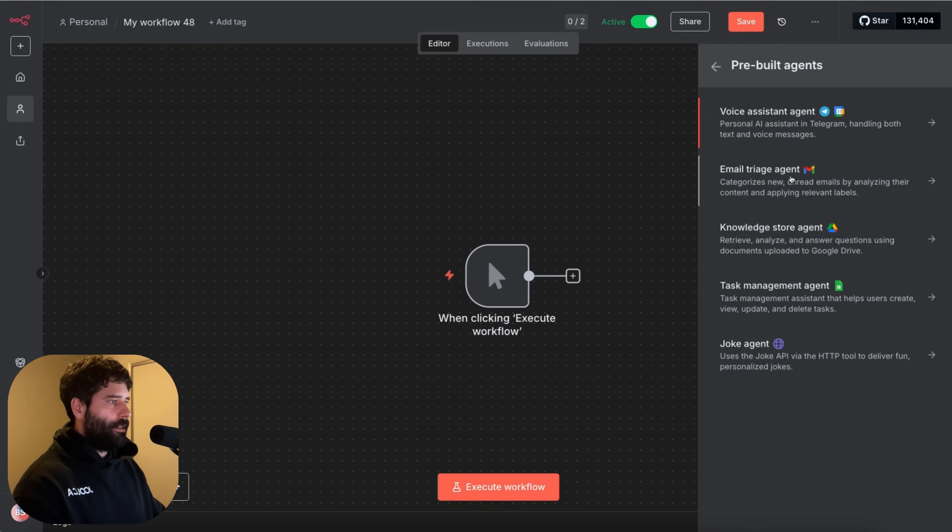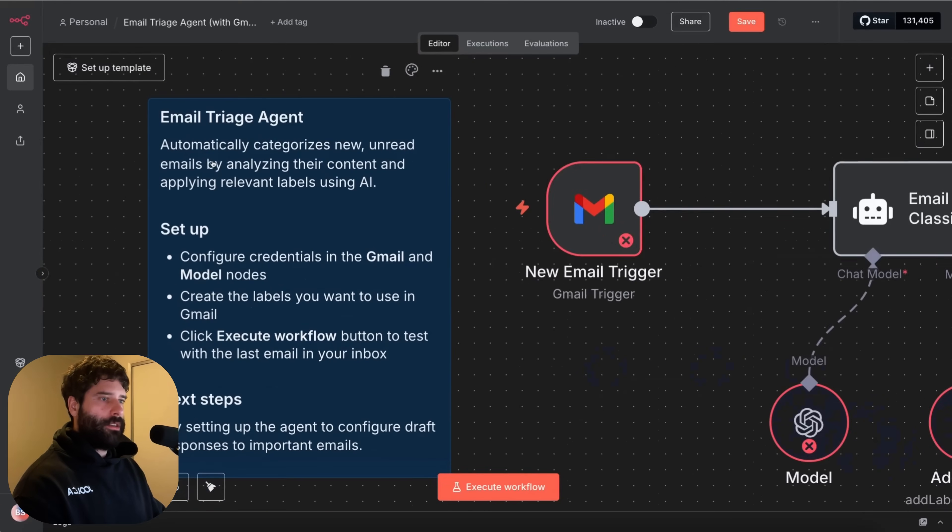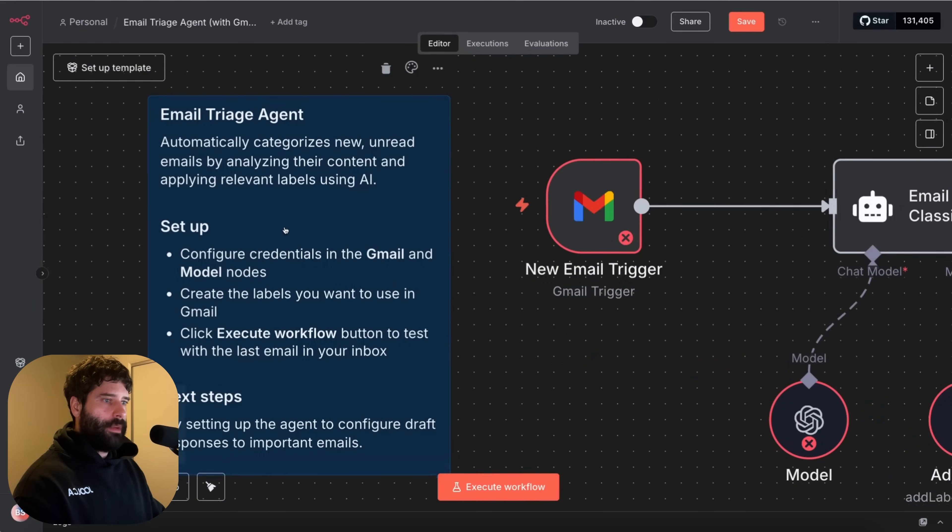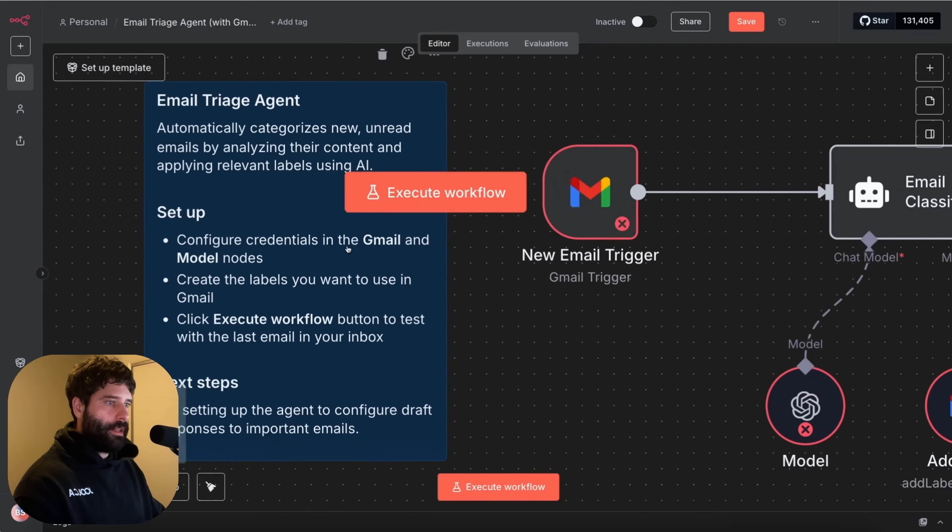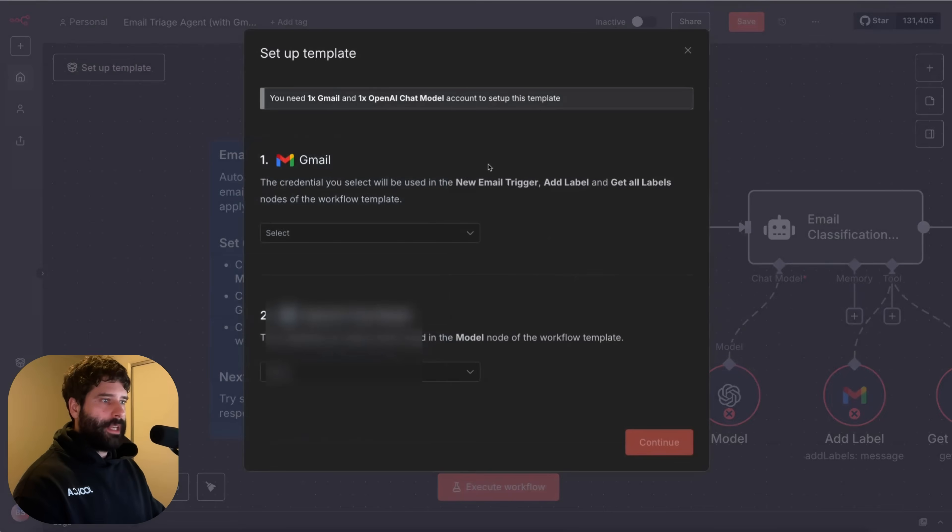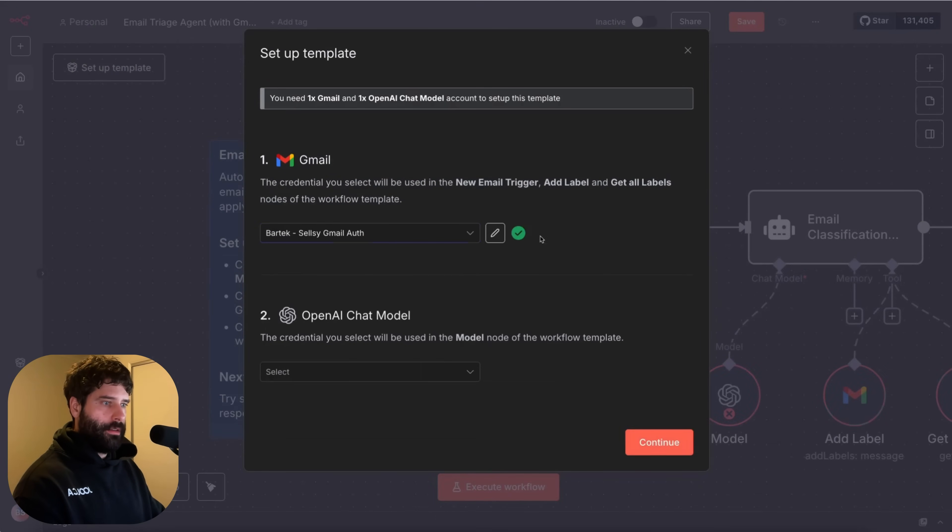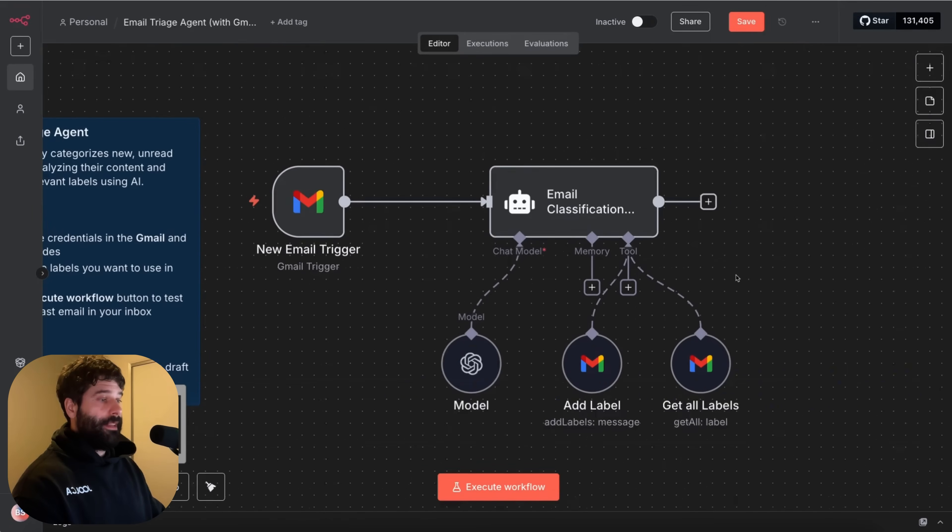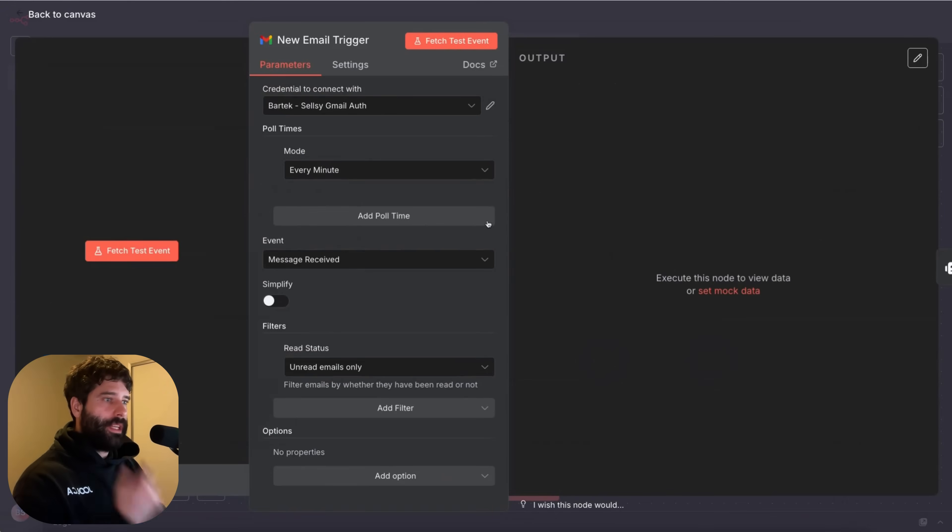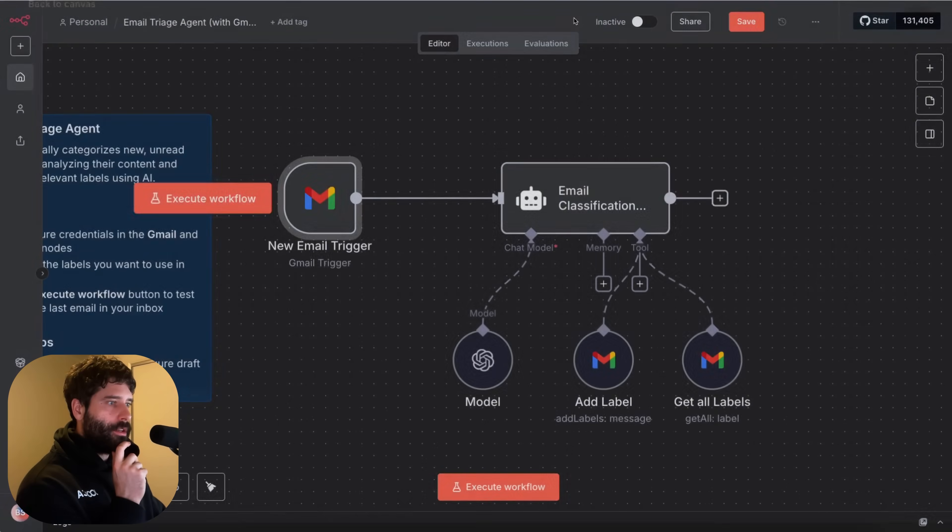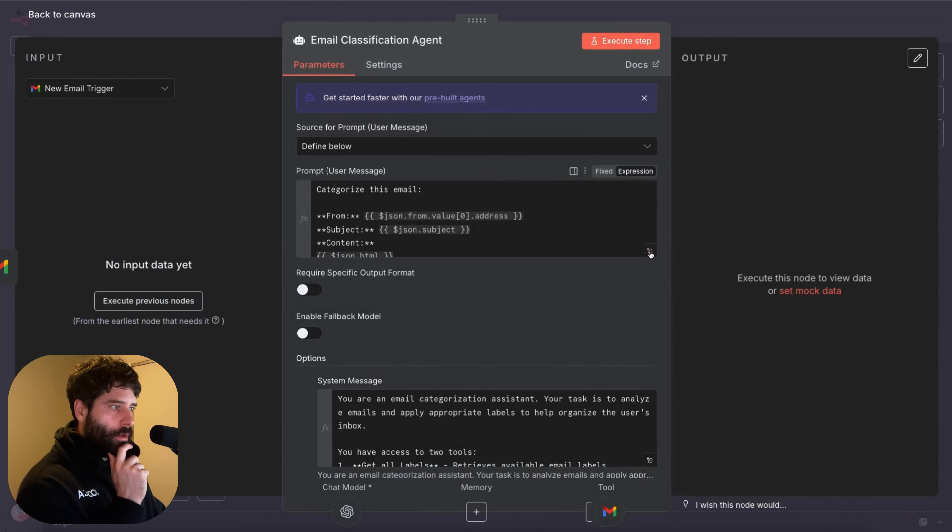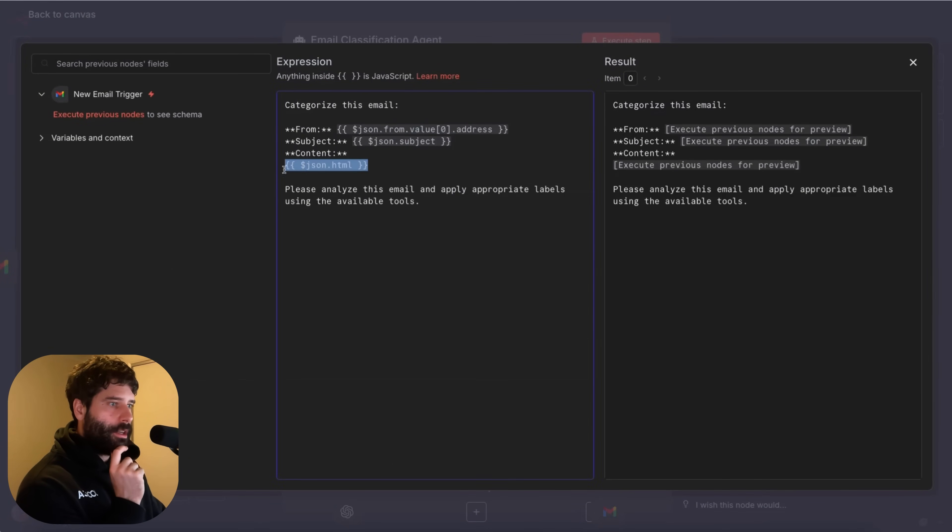If we go back to the original workspace we now have email triage agent. Okay pretty cool. Very simple. Email triage agent automatically categorize new unread emails by analyzing their content and applying relevant AI labels. Wicked. Set up template. Select. Okay nice. Nice. Continue. And that's it. Apparently that's actually set up completely. That's really cool. So what we have here. Sorting by unread emails only. What are we passing into this agent? We're passing in the from email address. The subject of the email and the contents of the email as well.